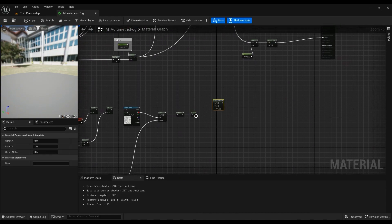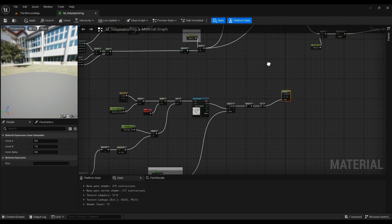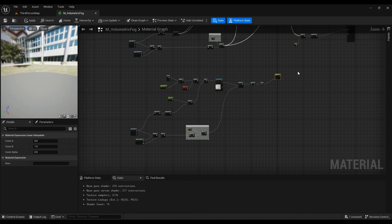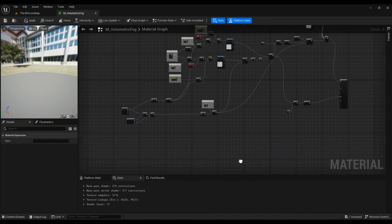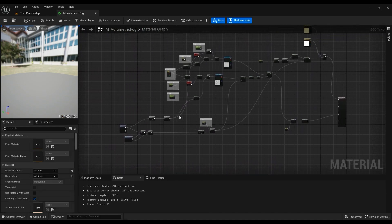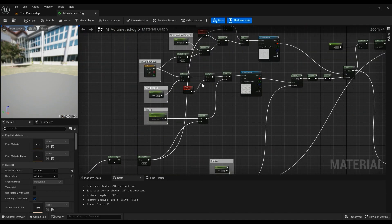Hold L — this Lerp is going to use the alpha. Let's move on to the next part.